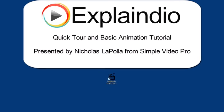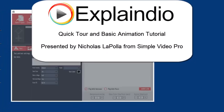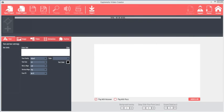Once Explaindio is installed on your system, double-click the shortcut on your desktop to run the software. Before we get started, make sure that you have your Explaindio login and password ready, because before you exit the program or save for the first time, it will require you to register.